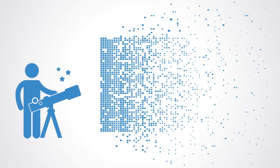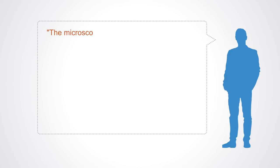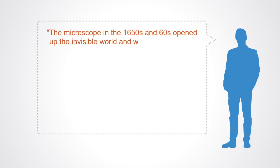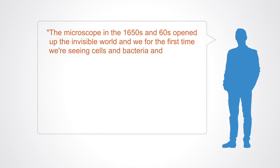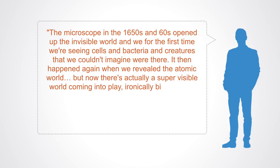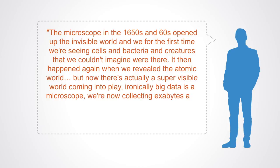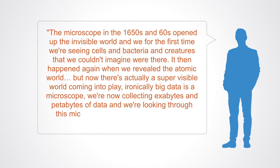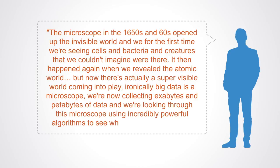In this respect, people often equate our newly found technological capacities of complex data analytics to that of the microscope or telescope. Jay Walker of TED Med describes this revolution well when he says: The microscope in the 1650s and 60s opened up the invisible worlds and we for the first time were seeing cells and bacteria and creatures that we couldn't imagine were there. It then happened again when we revealed the atomic worlds. But now there's actually a super visible world coming into play. Ironically, big data is a microscope. We're now collecting exabytes and petabytes of data and we're looking through this microscope using incredibly powerful algorithms to see what we could never see.